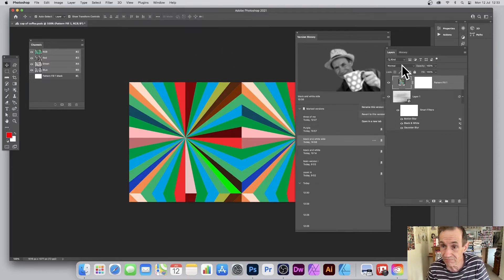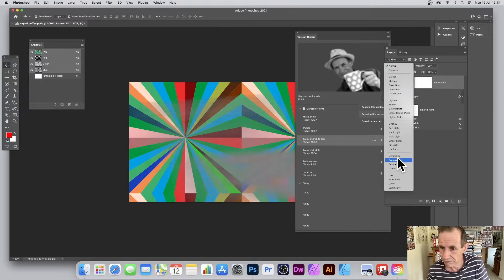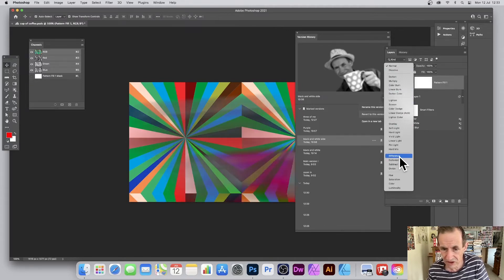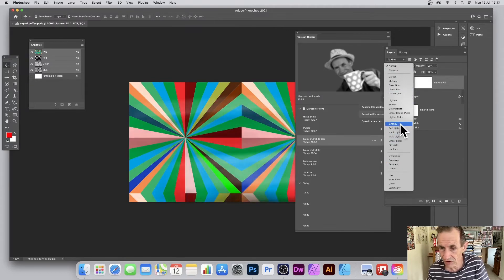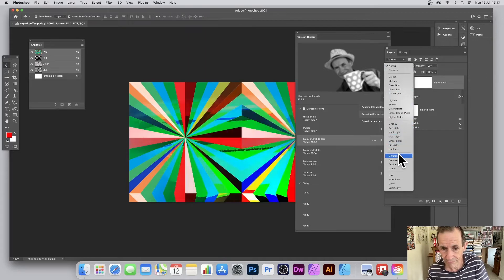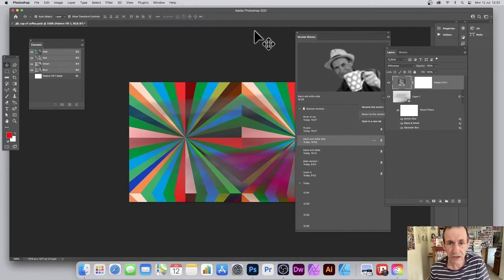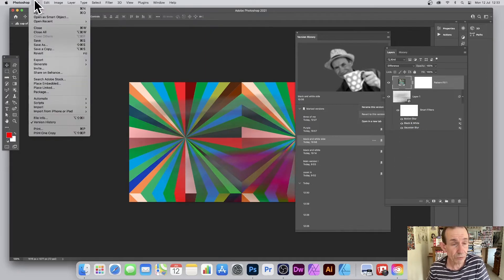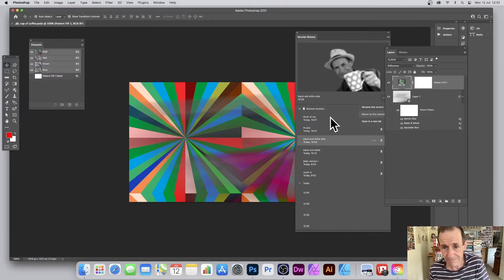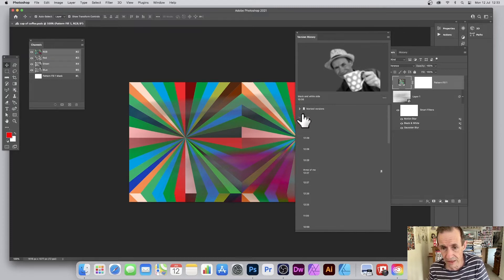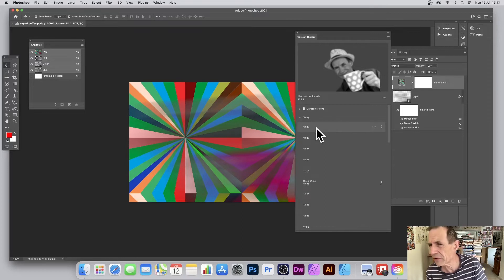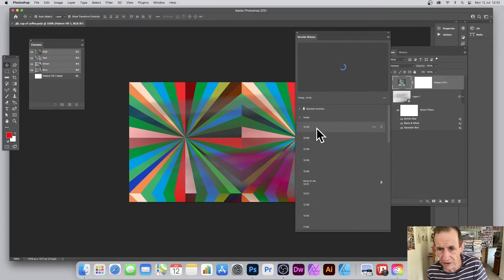I'll go to Layer > New Fill Layer > Pattern, click OK, and I've got the pattern there. I'll save that and add a blending mode — Overlay — so I can see through it. Then File > Save. In the version history panel it takes a bit of time to appear — there's the 12:33 version.